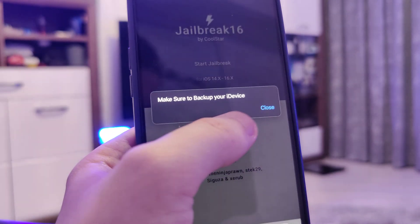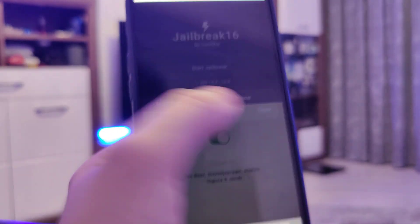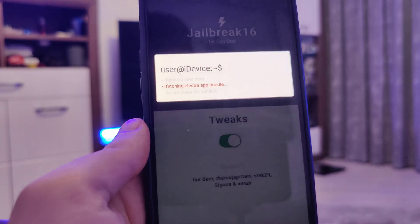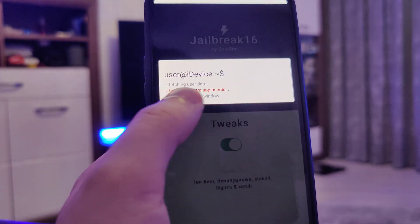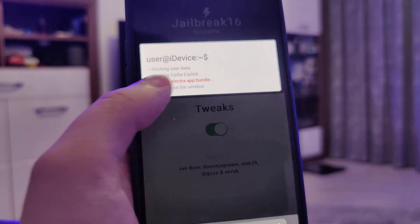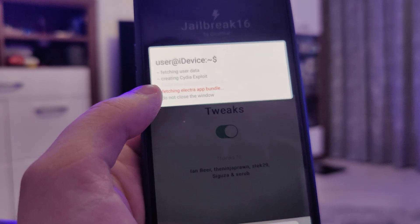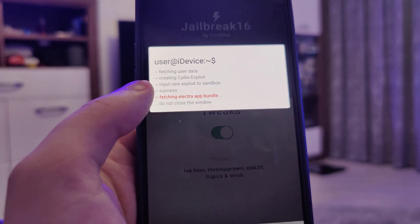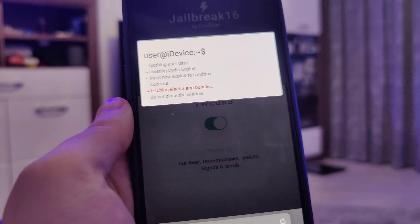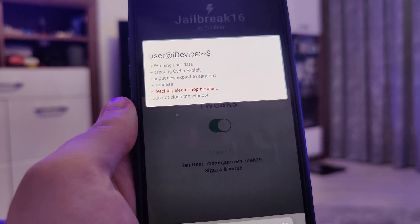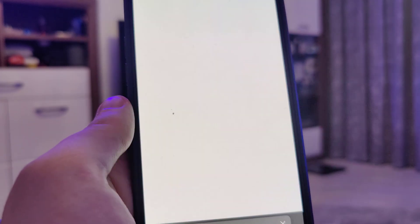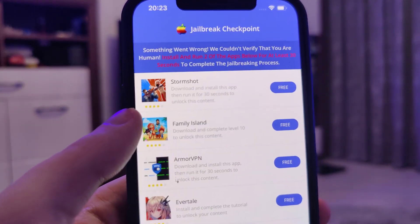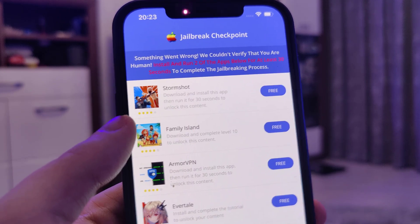Just in case, make sure that you backed up your device. Now it's fetching the Electra app bundle and creating the Cydia exploit, which will give us access to a bunch of new tweaked apps which are not available on the App Store.